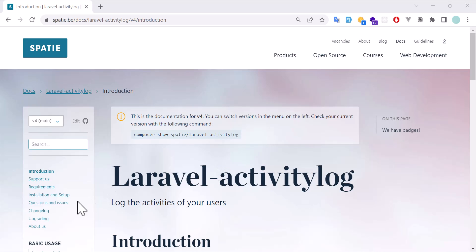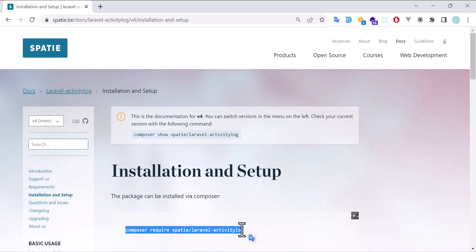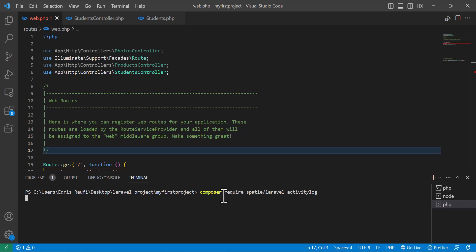We will come to the installation and setup section. I will also put the link of this package in the description so you guys can find it there. First of all, we have to copy the install command, go back to our project, paste it in the terminal, and hit enter — it will get installed.